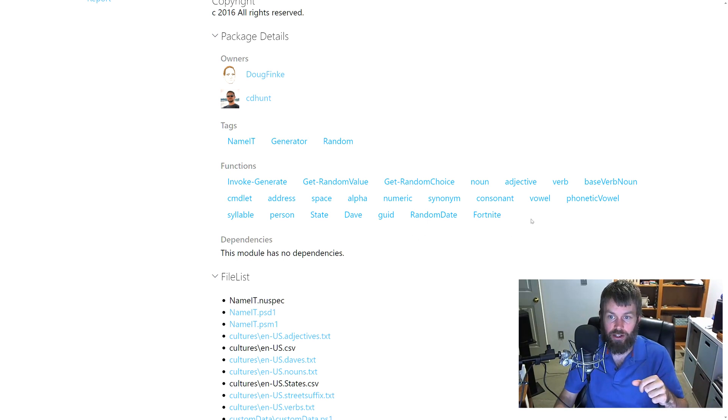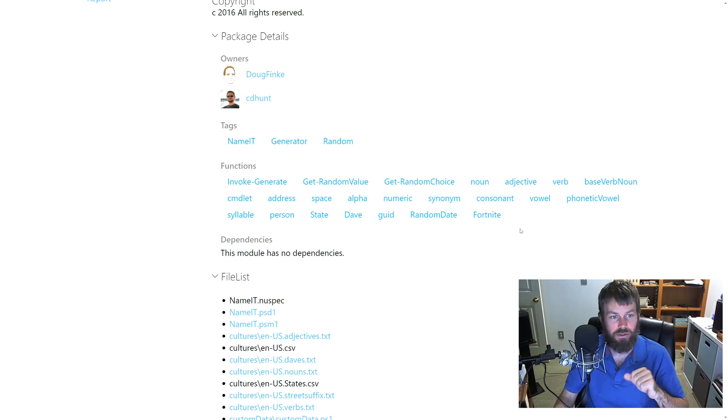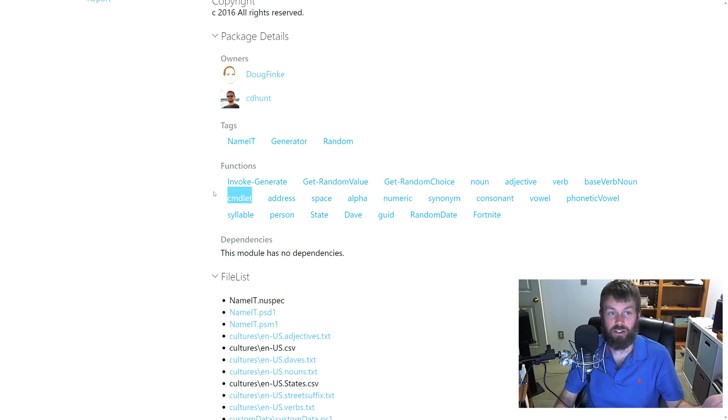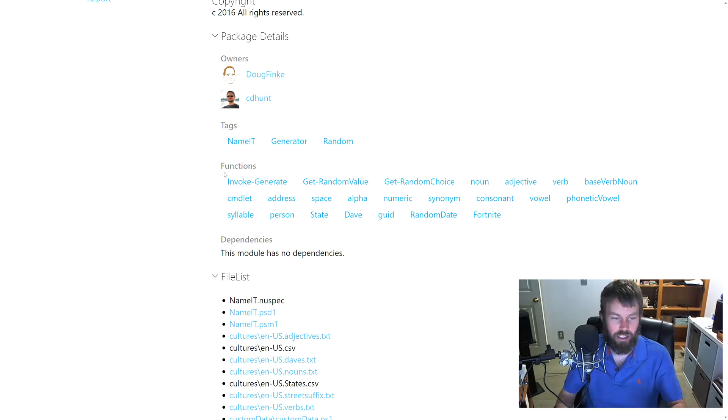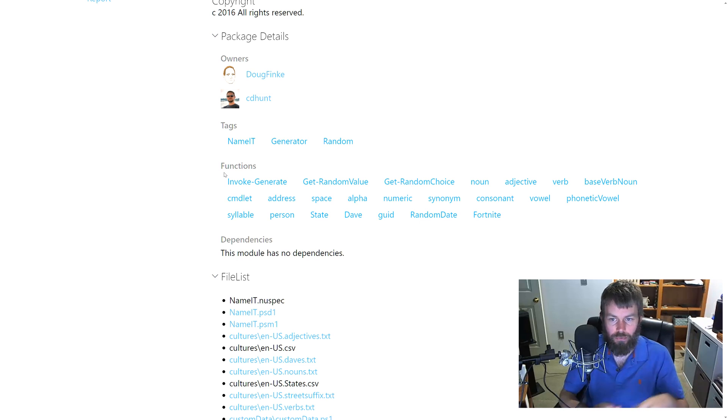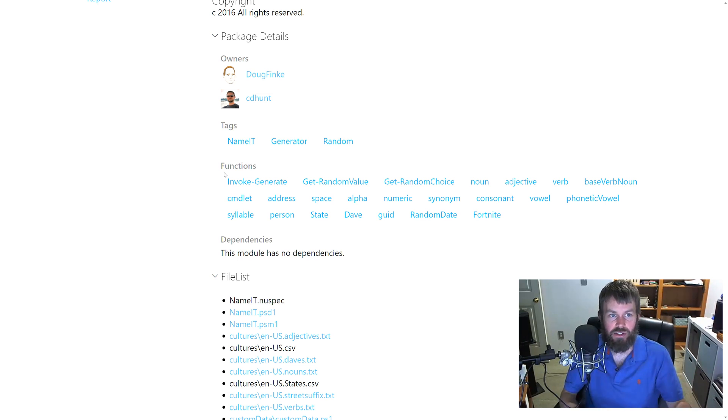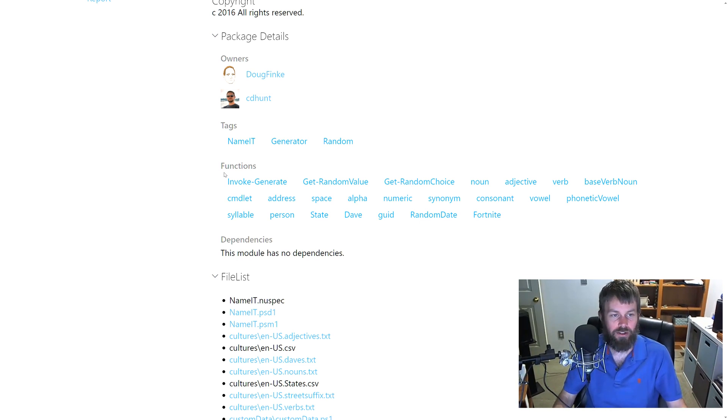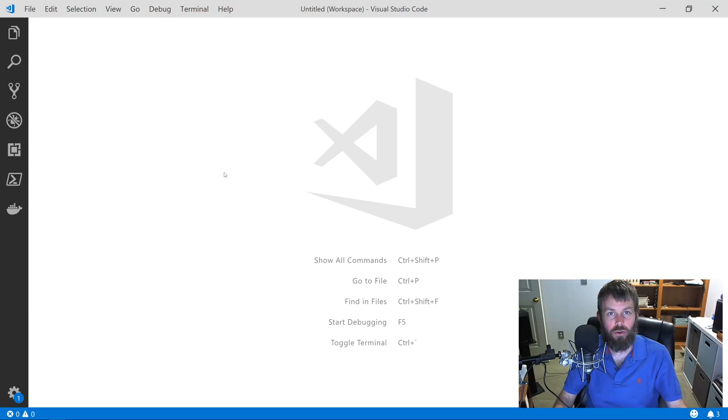Generate a Fortnite username, apparently. I'm not sure what that's used for, but more power to you. There's also a commandlet so we can just generate kind of a random Verb-Noun commandlet name. A bunch of different useful functionality available in here. Let's take a look at how to actually install this in PowerShell and then actually start calling the different commands.